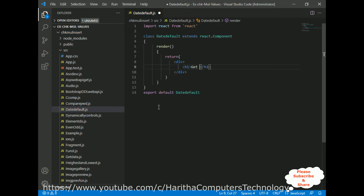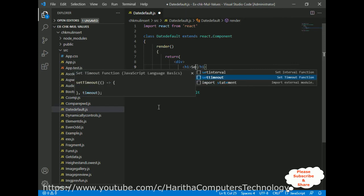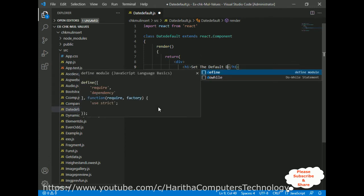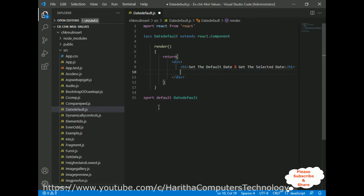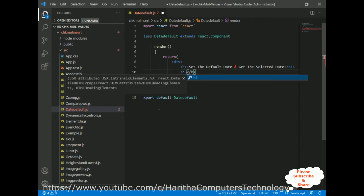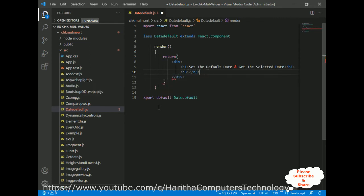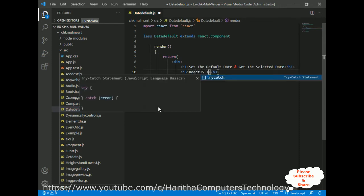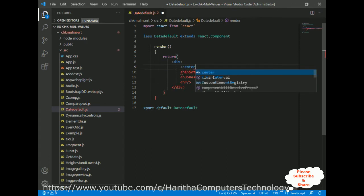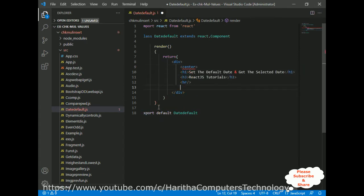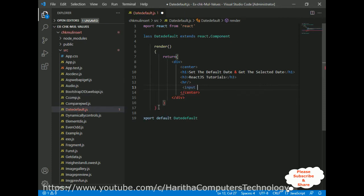I'm adding an h1 heading: 'Set the Default Date and Get the Selected Date.' After that, I'm adding one more header tag, h3. Then I'm adding a horizontal line and putting these headings in the center. After the horizontal line, I'm adding one simple input element where the type is 'date.' Let's close this input tag.